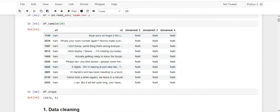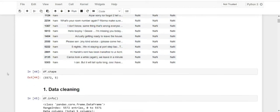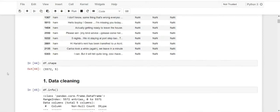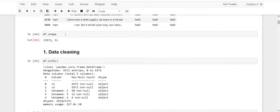Our dataset contains columns v1, v2, and three unnamed columns — Unnamed 2, 3, and 4. In v1, the classification is done as ham and spam. When we do df.shape, this is the shape of our dataset — it has 5,572 rows and about 5 columns.